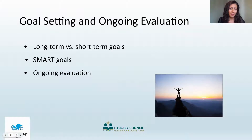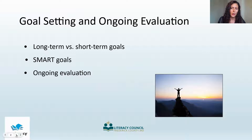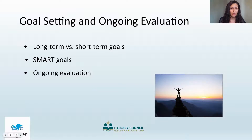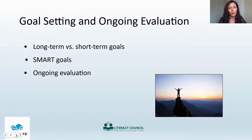The initial assessment helps define where your student is right now. Goal setting helps to define where your student wants to go, and ongoing evaluations show how effective the instruction has been. In this topic we will show you the difference between long and short-term goals, how to use a SMART goals framework, and how you can provide ongoing evaluation of your student's progress.